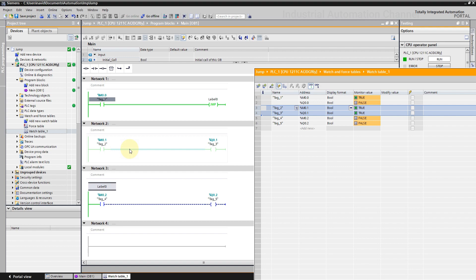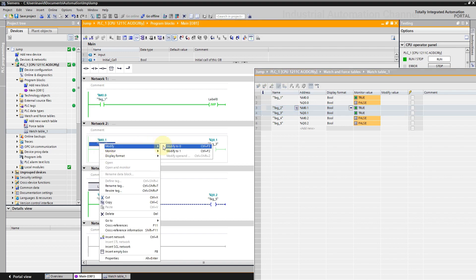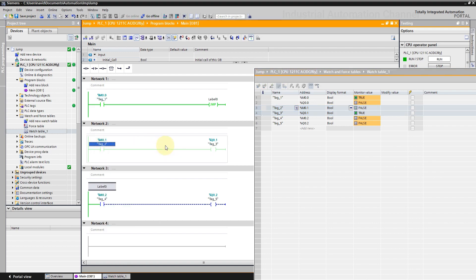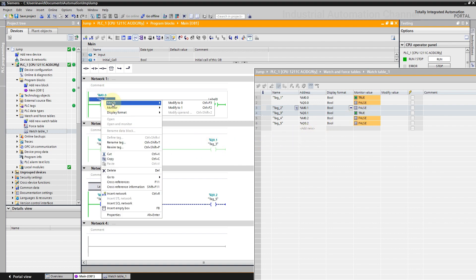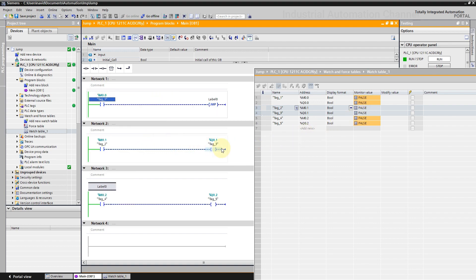But as I said this network is not executed anymore because of using jump operation. And we expected these variables to have a false value. But they are true. In this case, don't forget when we use jump, a network will not be executed. But the variables inside this network will hold their last state. That's an important point using jump instructions. If I modify m0.1 to 0, q0.1 will hold its last value, which is true. If I turn off the jump, now second network will be scanned again and the output will be off because the input is off. That is how jump works.